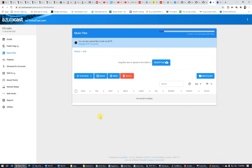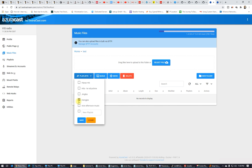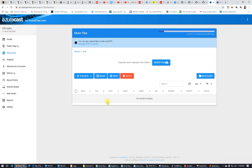So guys, this is how it works. If you see an unprocessed file or 'file not processed,' you have to create a playlist, select all those files, choose the playlist where you want those files to be, and click save. After that, you will see all the files reprocessed. Thank you guys for watching — if you have any questions, write me a comment below.